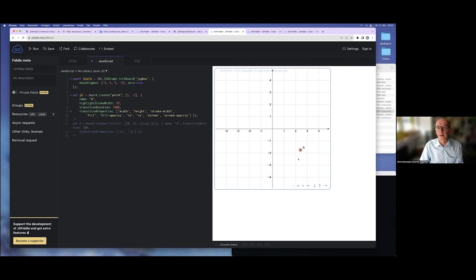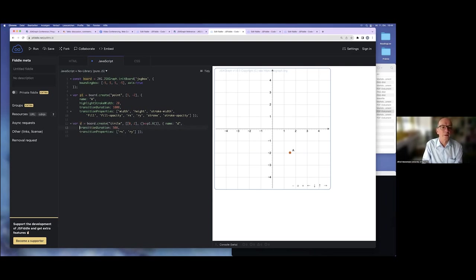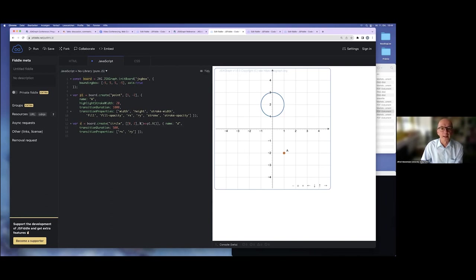Here it's only stroke, stroke opacity, and stroke width being used, but you can apply this to a circle. For circle two, the transition duration is 500 milliseconds and the transition properties are rx and ry. In the construction of the circle, the radius depends on a point, so if I move the point, the radius changes — done with this transition property.